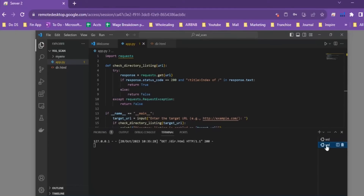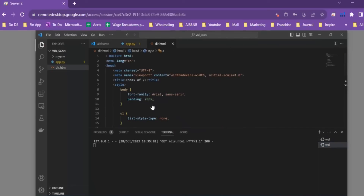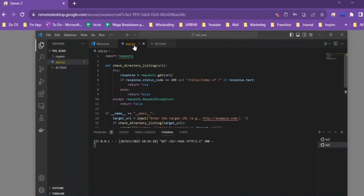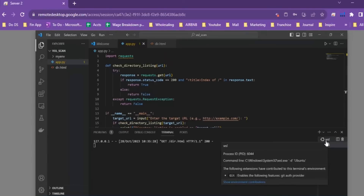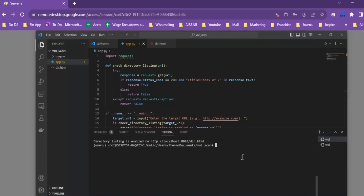Now we're going to run that code and see if it works. On one side of the screen I have created a simple server with a directory.html page to test for a simple directory listing. It has the title tag with 'Index of /' within it, so this should return positive in our code. We'll also run another website to see if it returns negative.